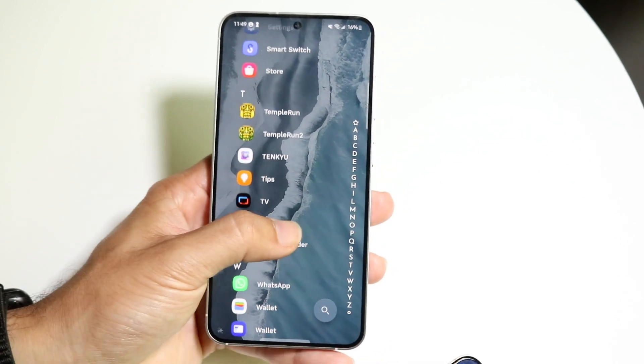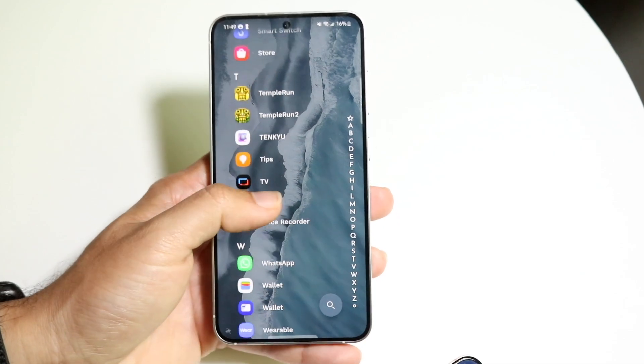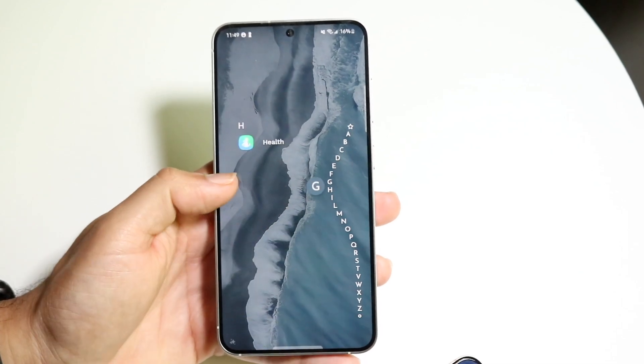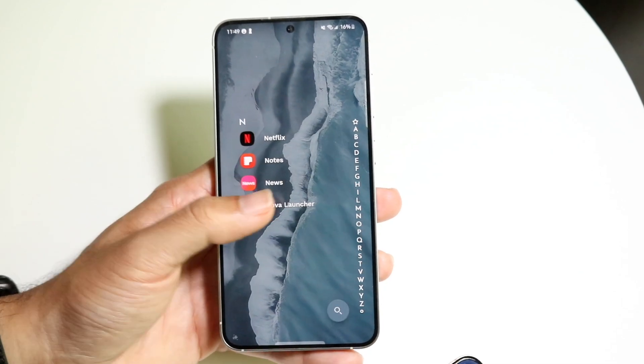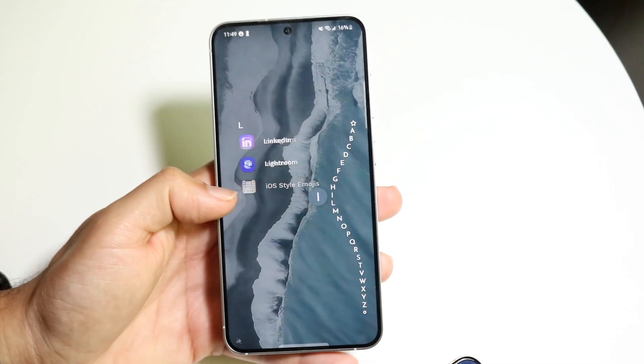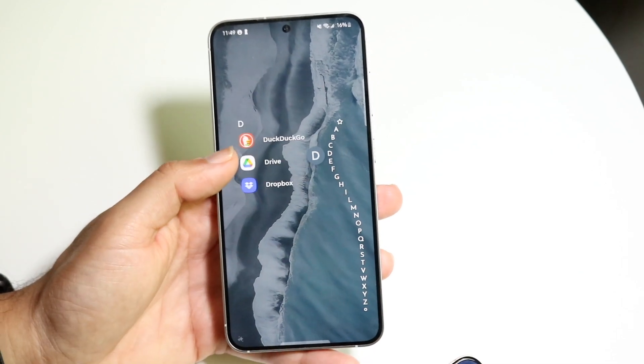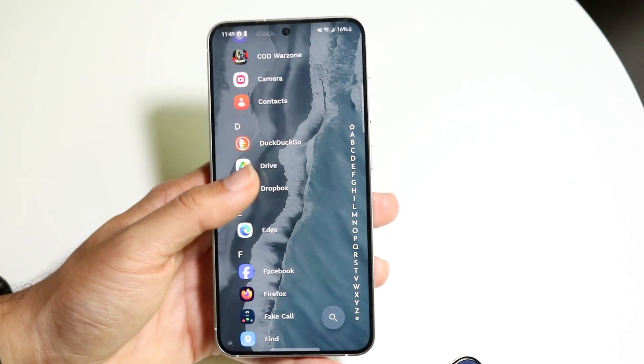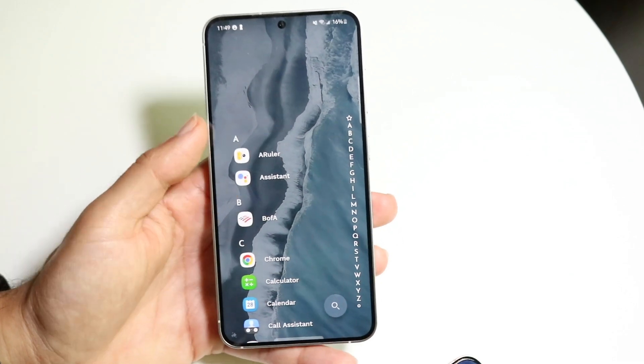You can see all your applications right here, and whether you're left-handed or right-handed you can scroll through just by scrolling to the sides. It's very different but it is a really cool type of launcher.